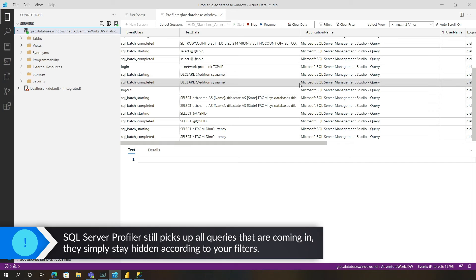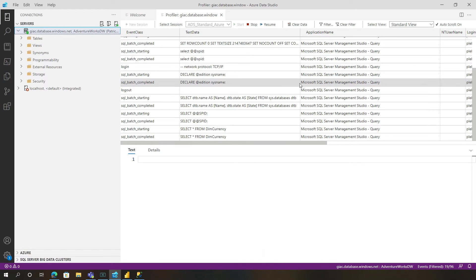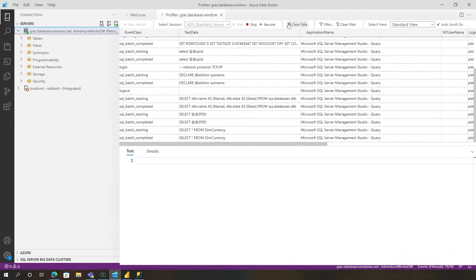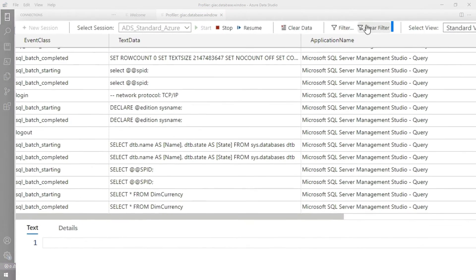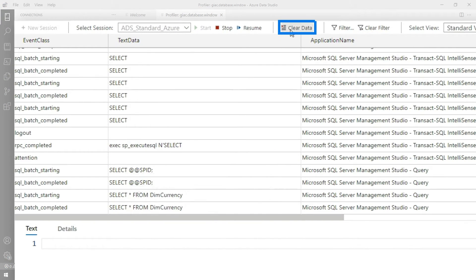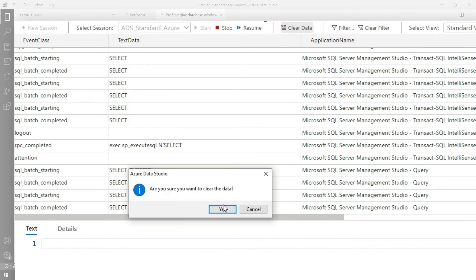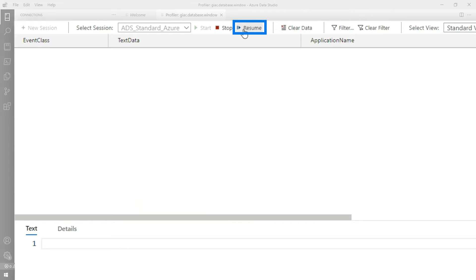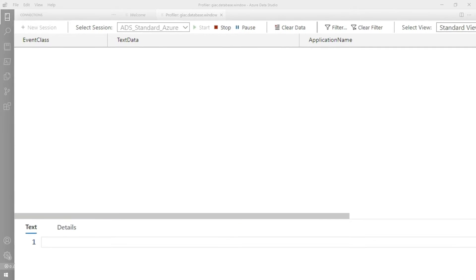let's say I want to profile Power BI. What if I wanted to see all the queries that would come through my direct query? So now I'm gonna clear the filter. I'm gonna clear the data. And now I have a clean start.